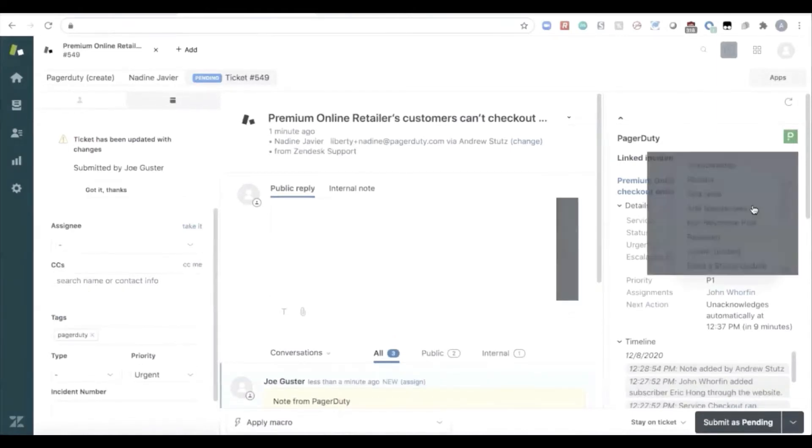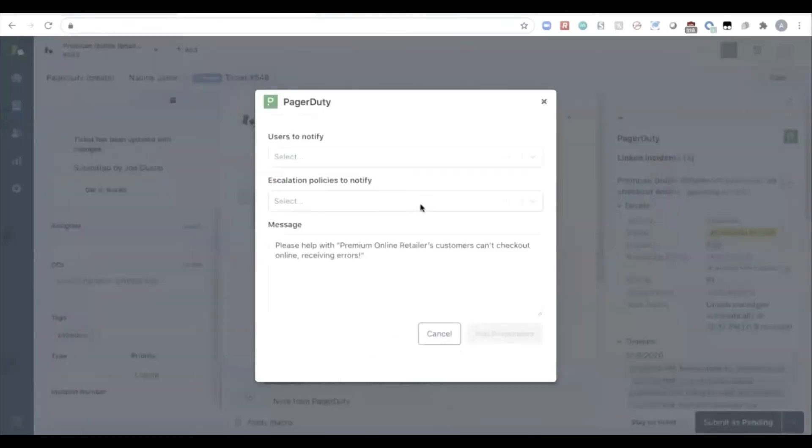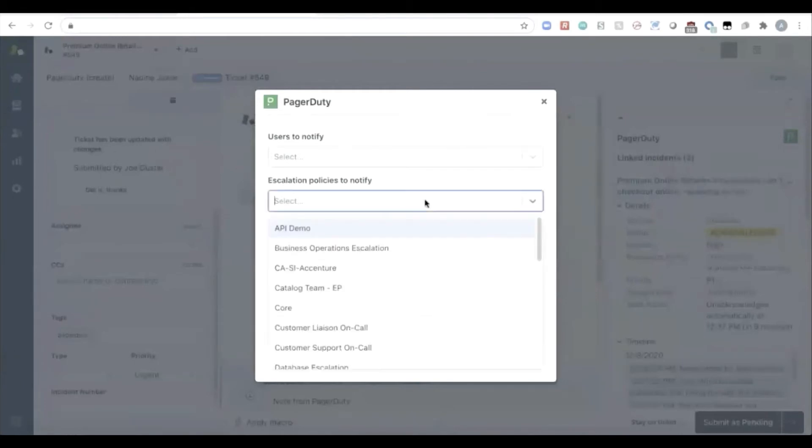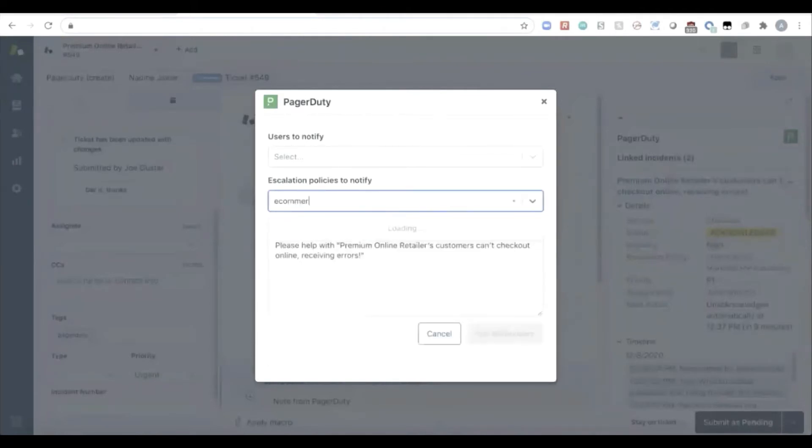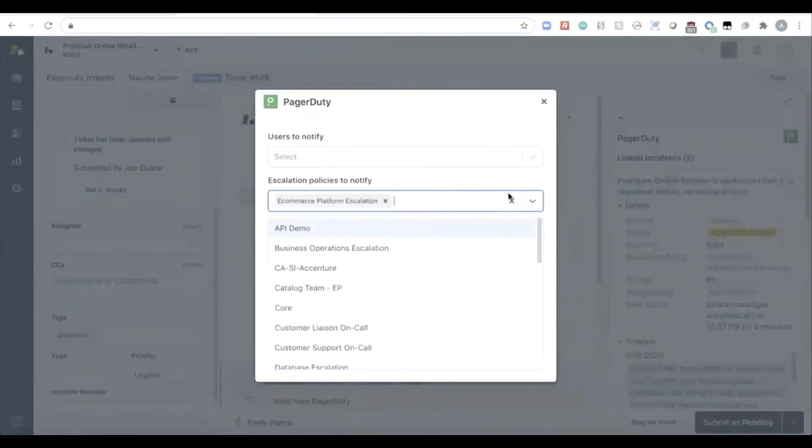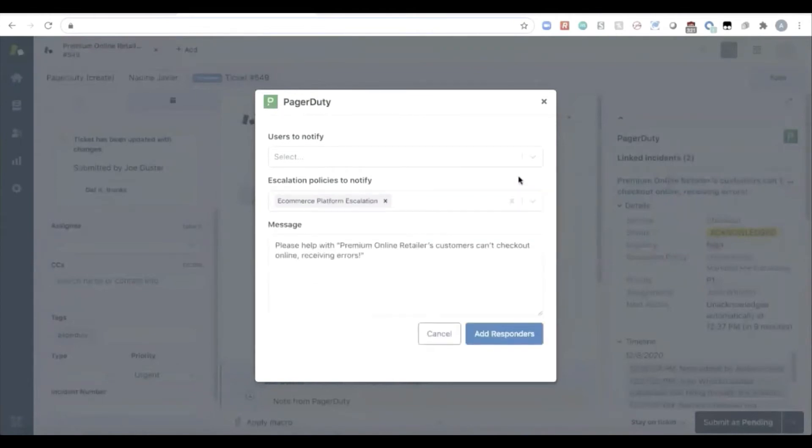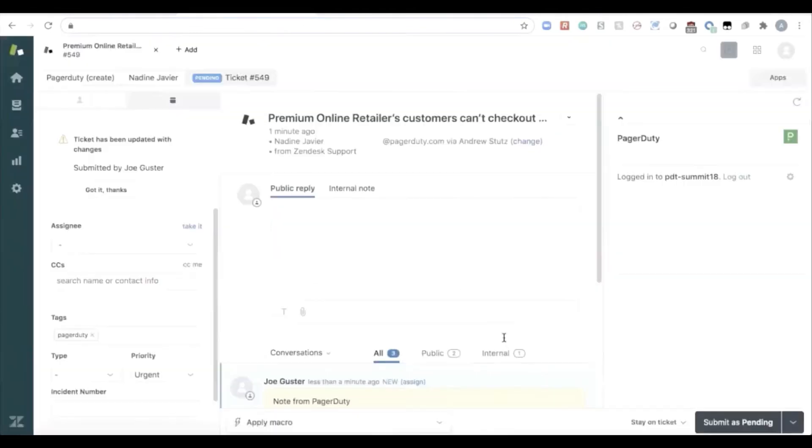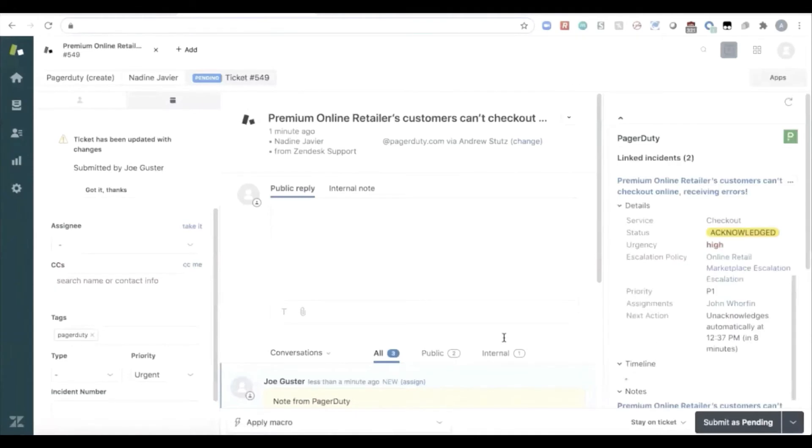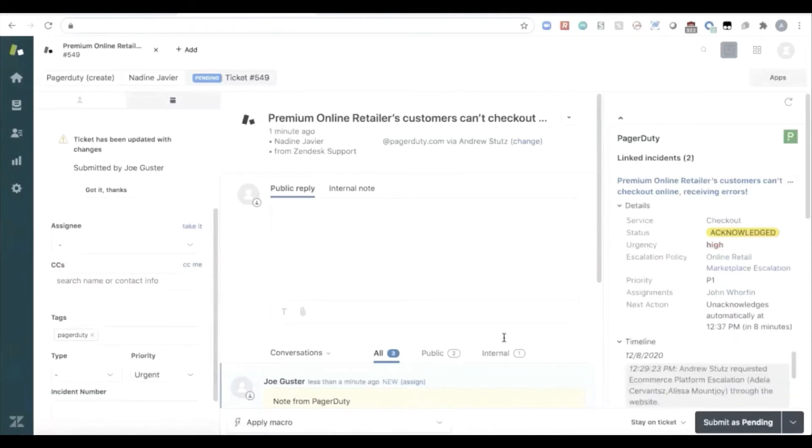And can escalate directly to engineering from within Zendesk. The customer service agent is not quite sure which engineer to escalate to. But they can choose to escalate it to the e-commerce platform escalation team, because there's something going wrong with the e-commerce platform. Escalate to engineering, adding the appropriate engineering on call for the e-commerce platform and the problem that's going on with checkout as a responder to this incident.